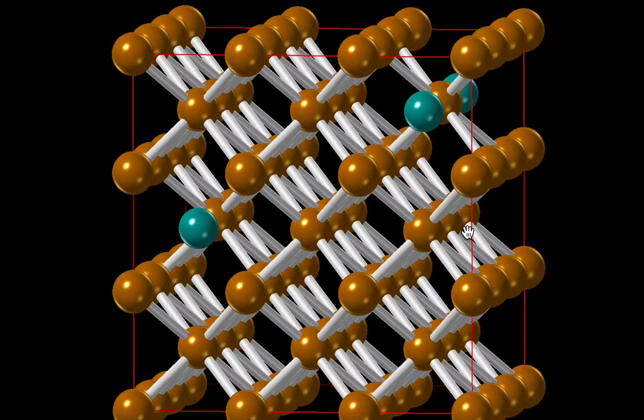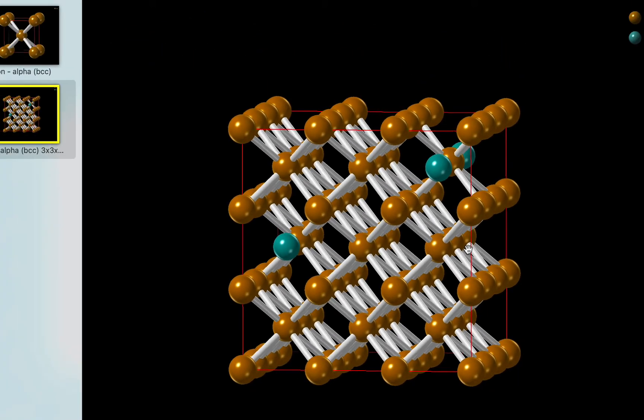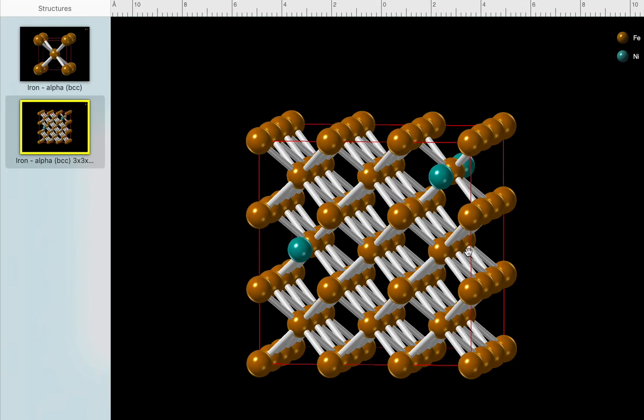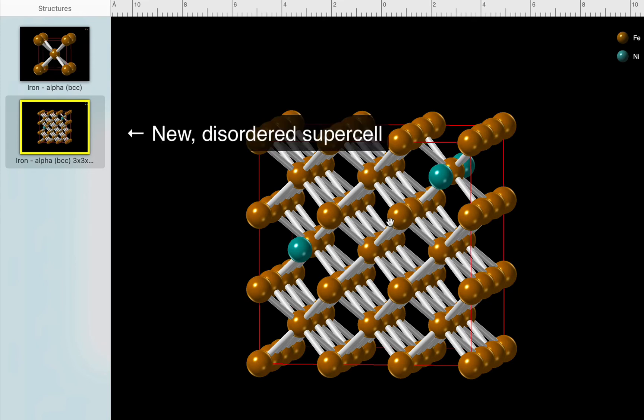Here's our 3x3x3 supercell, and you can see the nickel atoms plotted in green. You'll also notice that CrystalMaker has generated a totally new structure, so we now have two structures in our structures list.